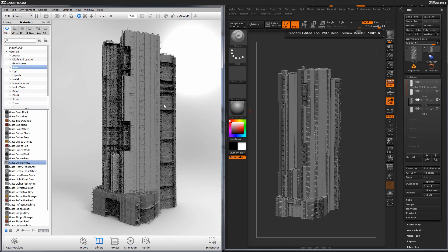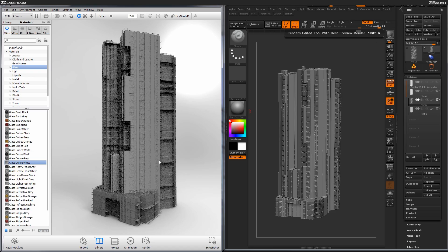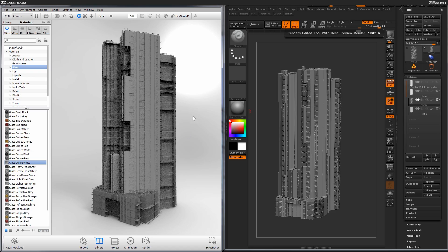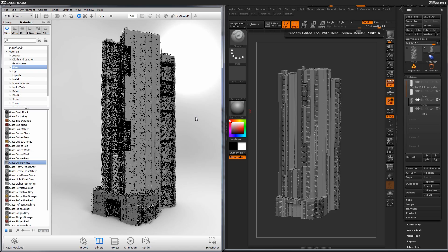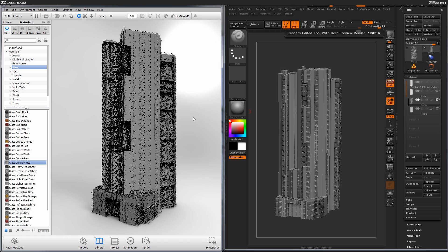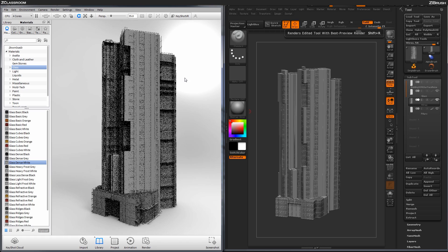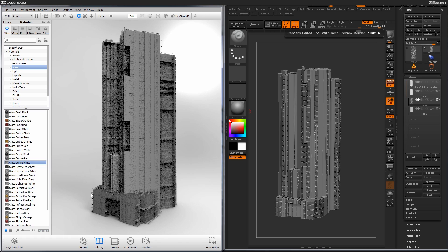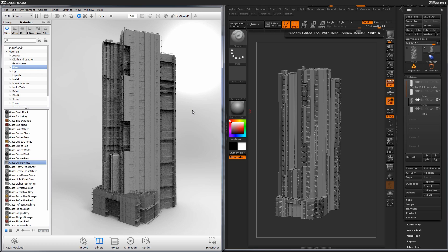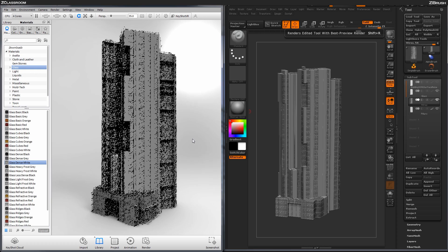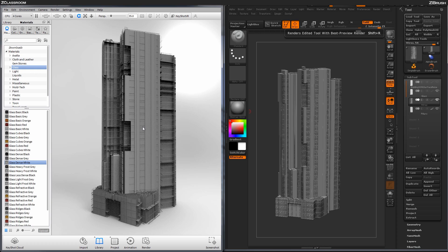Now Keyshot will keep rendering your scene the longer you let it sit, so if you manipulate the camera some, you'll see that it's going to reset that render. And then as soon as you release, it's going to just continuously render, and the image is going to get clearer and clearer. So this looks like a pretty decent angle here.